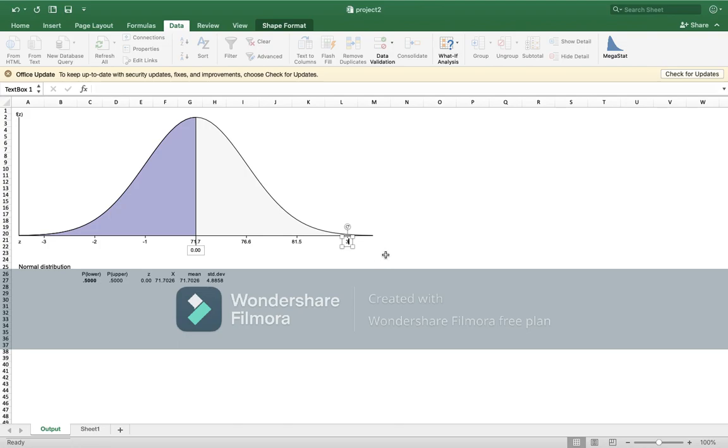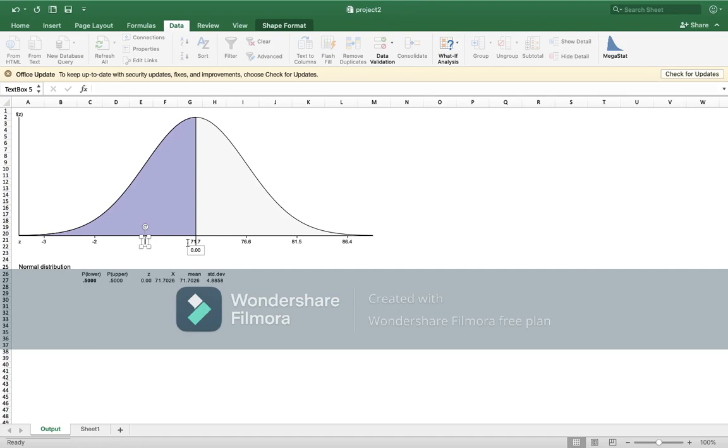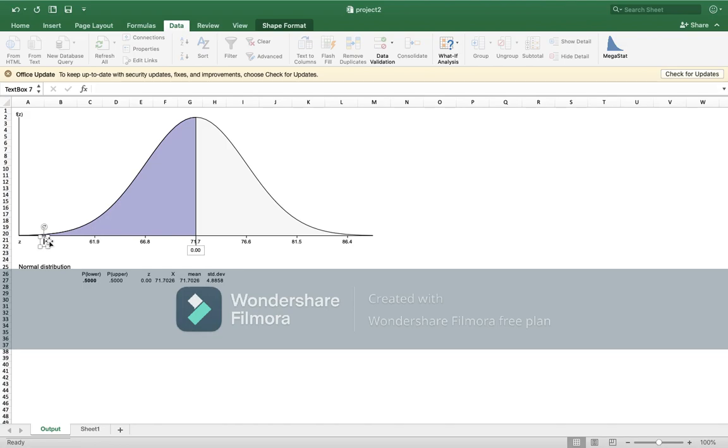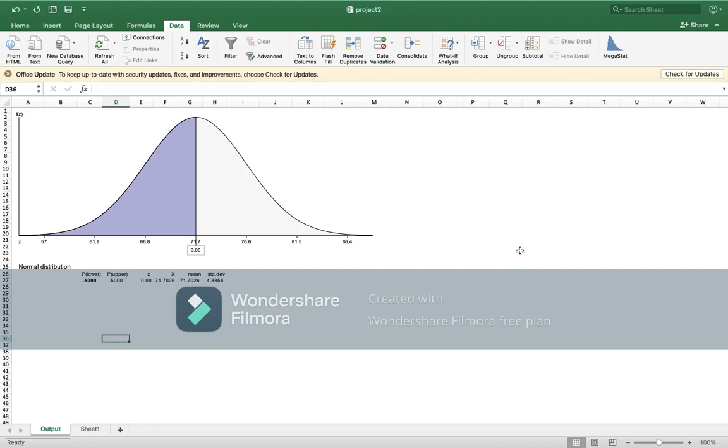And again you will add 4.9 and it will give us 86.4. Here you will subtract, so 71.7 minus 4.9, which is 66.8. Then you will minus again 4.9 and we will have 61.9. Again, 61.9 minus 4.9, which is the standard deviation, to give us 57. This is for part a.